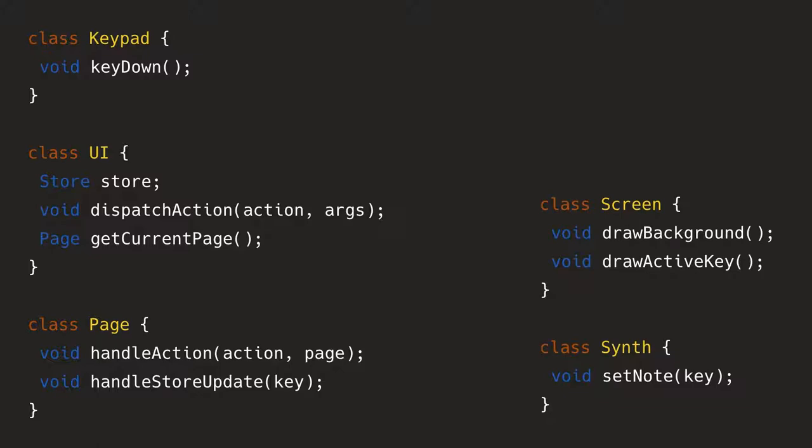There's a screen class, which has all the drawing procedures and the synth class. So when you call the set note, it basically will play that specific note. So with this, the handle store update, because it knows what's the key that has been updated and it knows what the downstream dependencies would require to change.